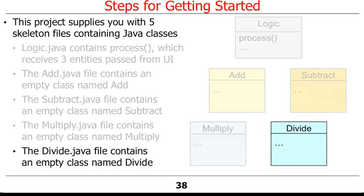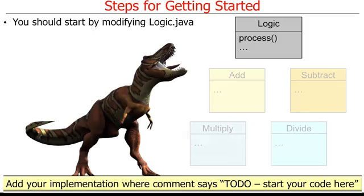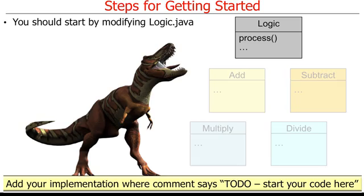Your work should start by modifying the logic.java skeleton file. Open this file on the Android Studio integrated development environment and look for the comment 'to do, start your code here'. You can then add your implementation at this location as you see fit. Likewise, open the other four Java skeleton files and follow similar steps until you've completed your implementation. For a more detailed analysis of the skeleton files and other parts of the UI code, please watch the lesson entitled Mini Project Assignment Walkthrough.